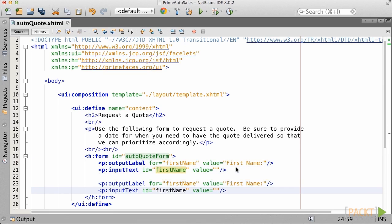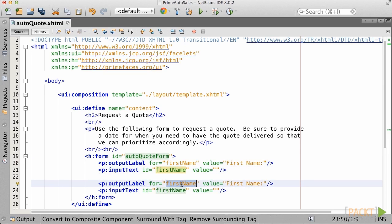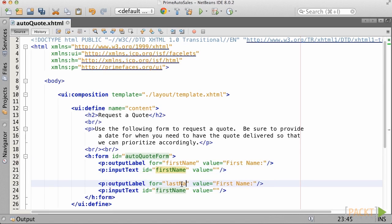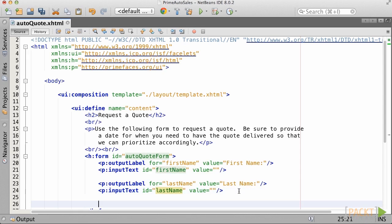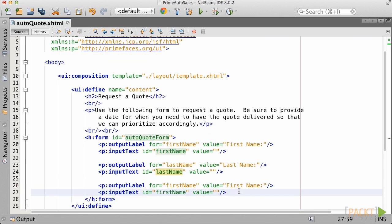In this case, I'm going to use the output label component so that we've got a pure JSF form. We'll use the standard PrimeFaces input text components for the first and last name components. For this iteration, let's go ahead and just add a line break between each label component pair.